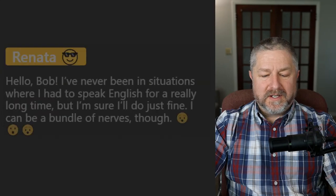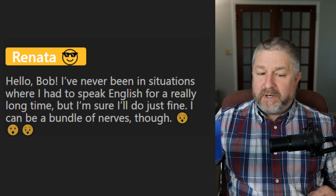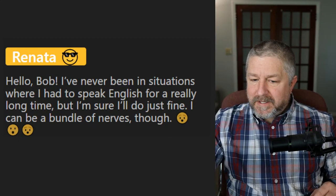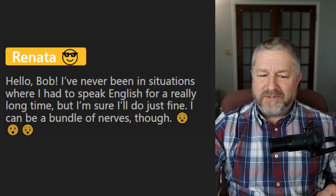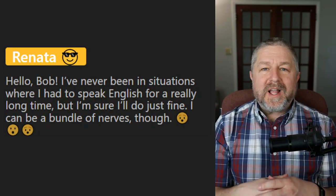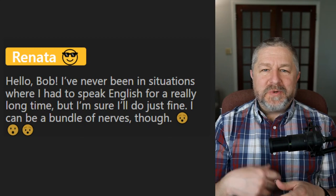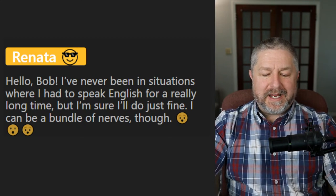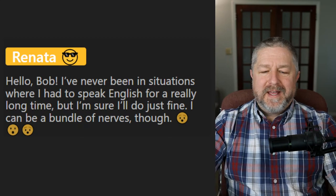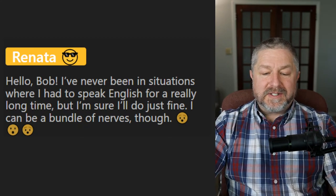Renata says: 'I've never been in situations where I had to speak English for a long time, but I'm sure I'll do just fine — I could be a bundle of nerves though.' That would be a nerve-wracking experience — we would say that. When you know you have to speak in English all day, or if I had to speak French for a whole day, I would certainly be a bundle of nerves as well.